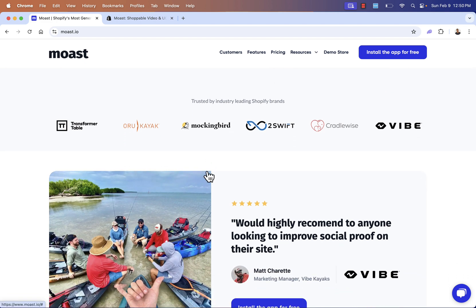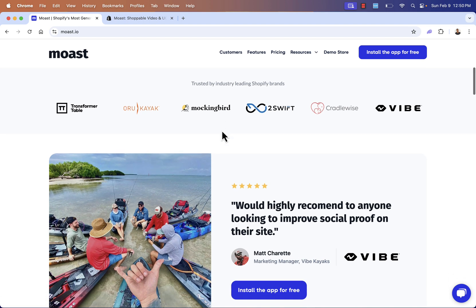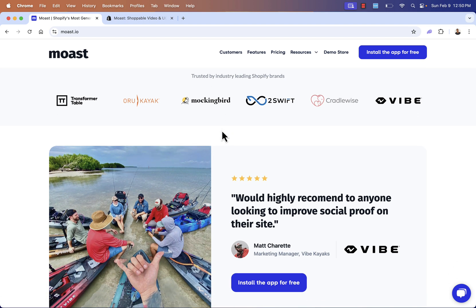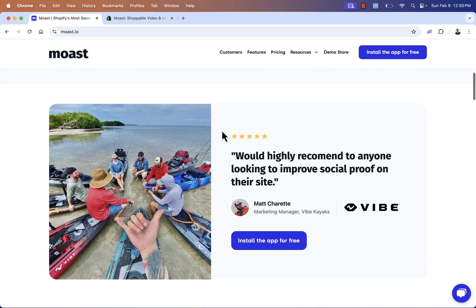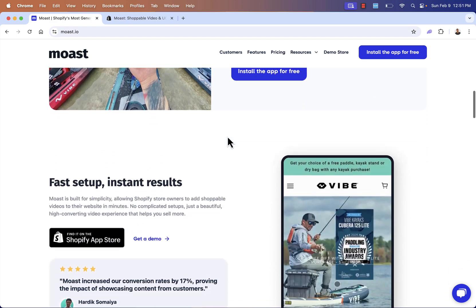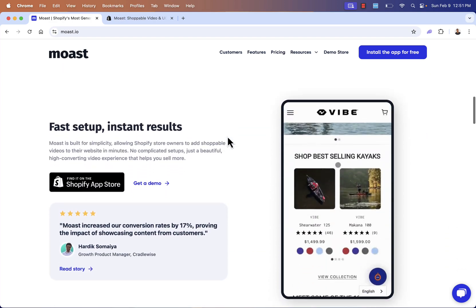And you see that this is trusted and used by some huge Shopify brands like Mockingbird, 2Swift, Vibe, Cradlewise. They're using it to boost sales, to make more money, to increase social proof, and really just to boost the overall brand's engagement with your customers. It's really cool. I'll show you exactly how this works.